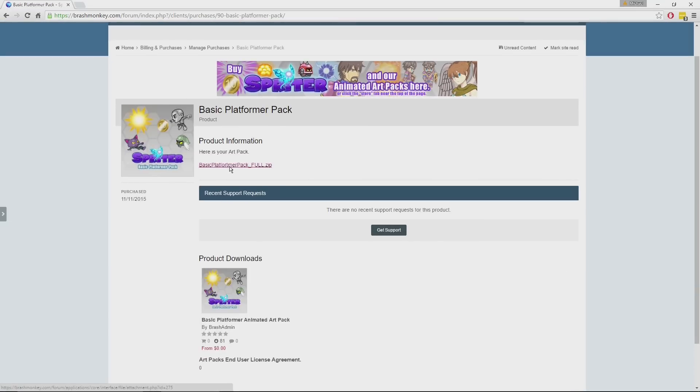Once it's done downloading, you just unzip it, and that will be the folder with all of the Spriter projects inside.